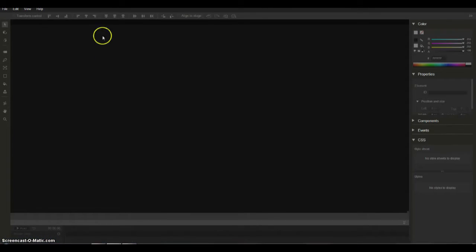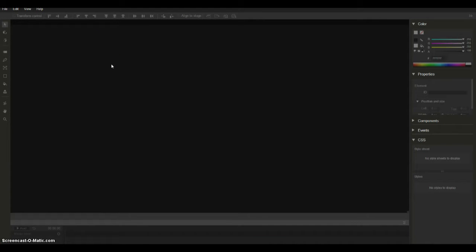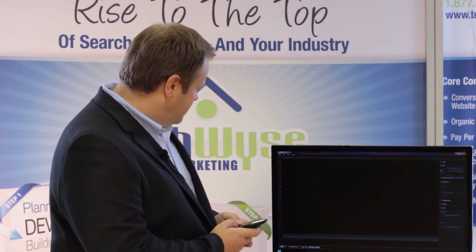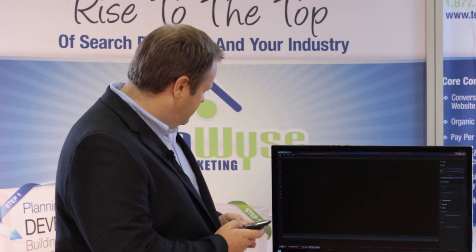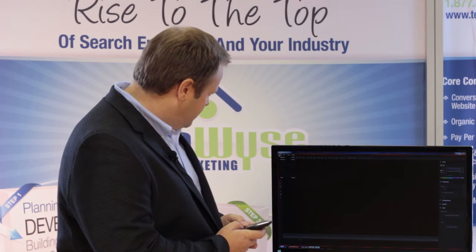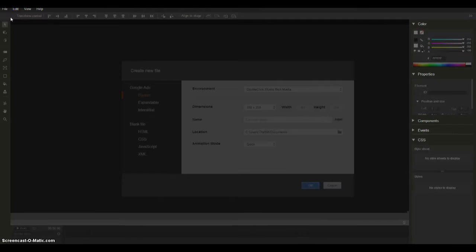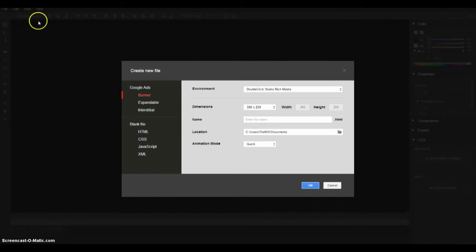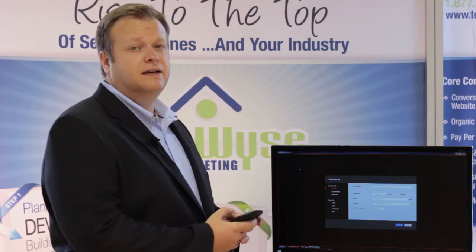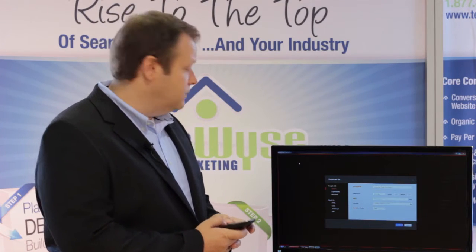Once we've got it installed when we run it we're presented with a pretty straightforward interface. All the typical controls are where they should be. When I click on the file menu I have the ability to open an existing file or create a new file and this is where we get a good idea of exactly what we can do with this.